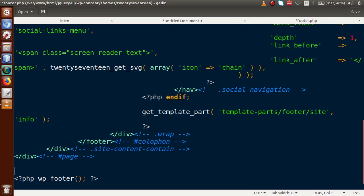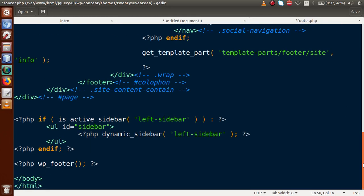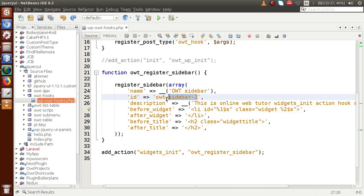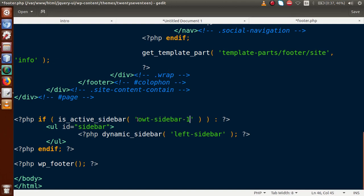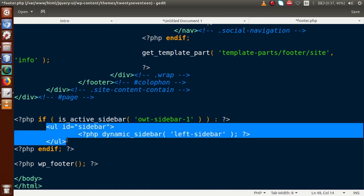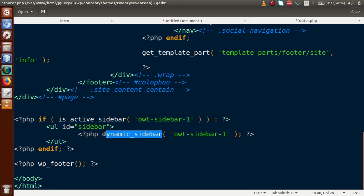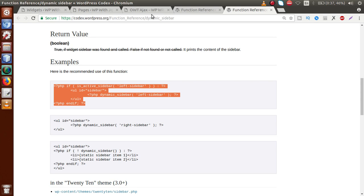Let me paste the code into footer.php. This code uses two functions: is_active_sidebar and dynamic_sidebar. The first function checks whether the sidebar exists — it checks using the ID owt-sidebar-1. If the sidebar is active, it returns a boolean true. When true, it runs the ul tag wrapper. Inside dynamic_sidebar we pass that same ID, and the dynamic_sidebar function displays the custom sidebar. If the sidebar is active, we display it by calling dynamic_sidebar.